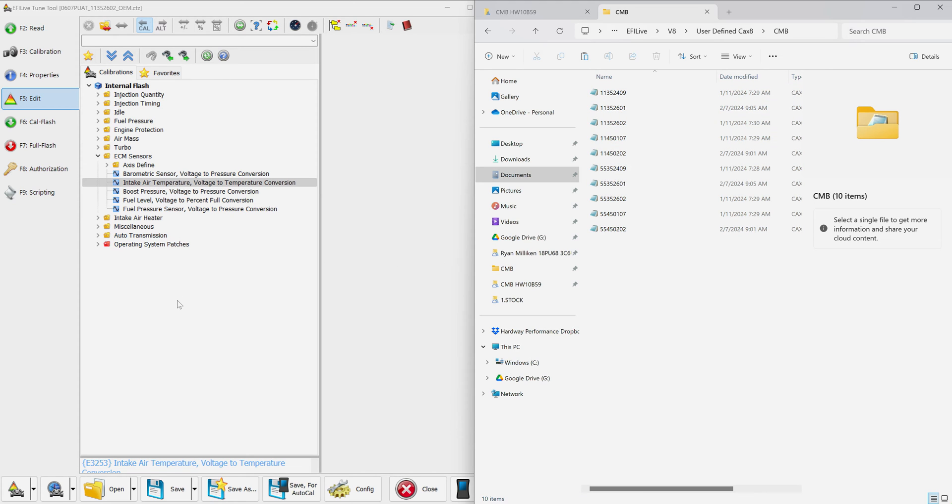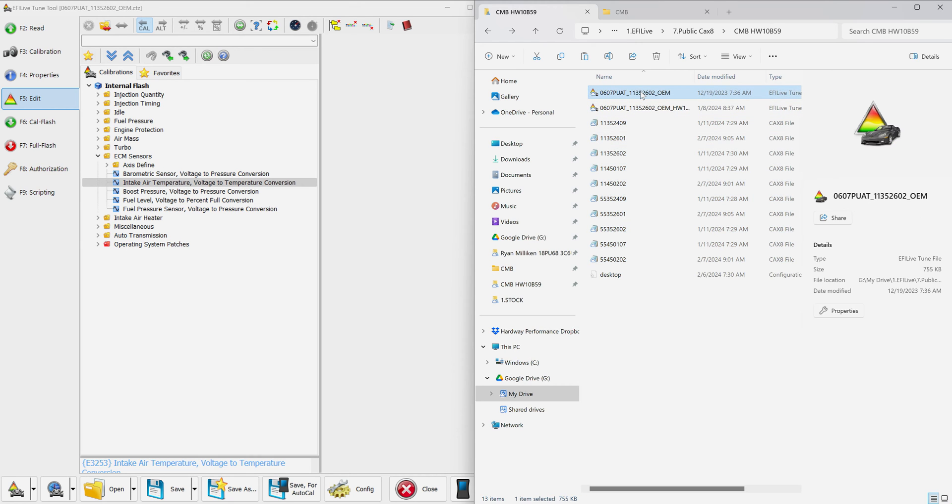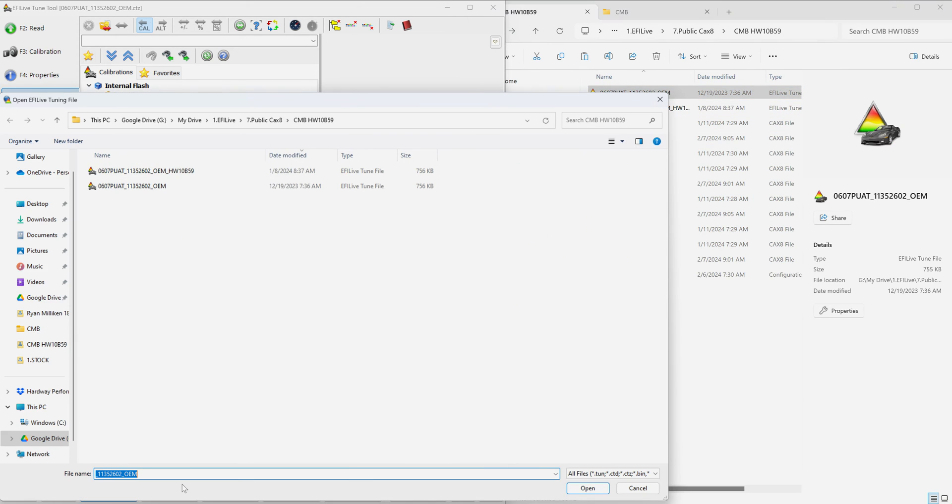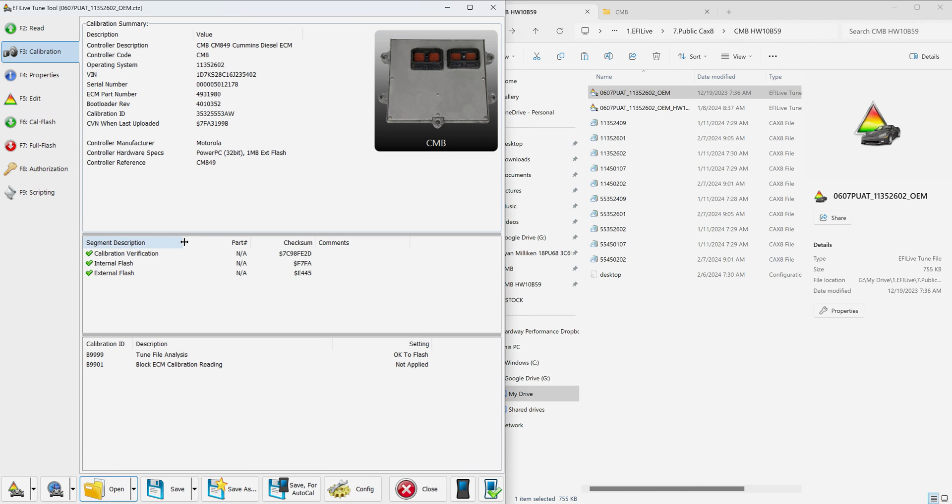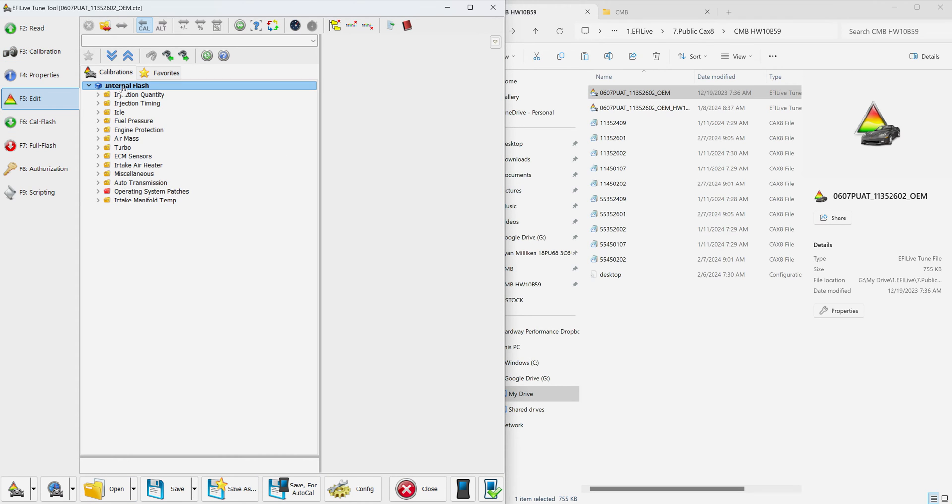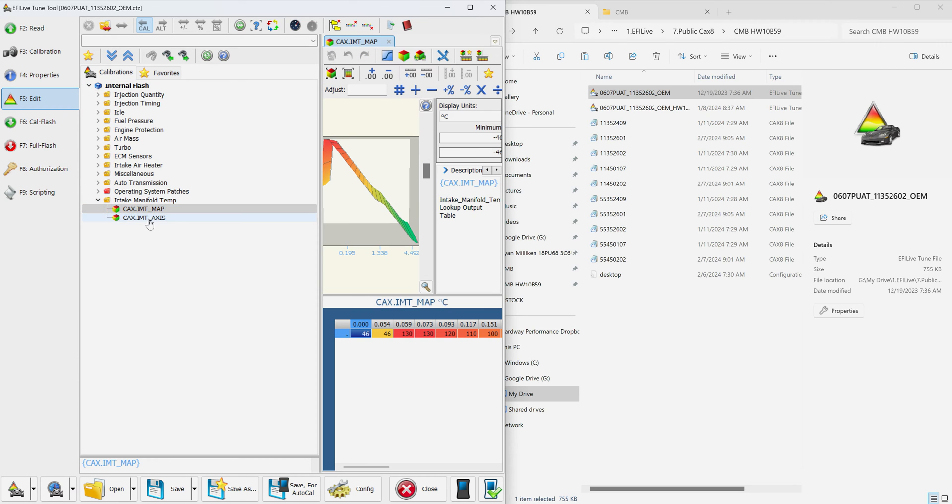Now I'm going to go back and open up this file again. I'm just going to hit open. We already have it right there. Back to edit, you'll see it's the 1135-2602. Go to edit, internal flash, and now we have intake manifold temperature, map, and axes.